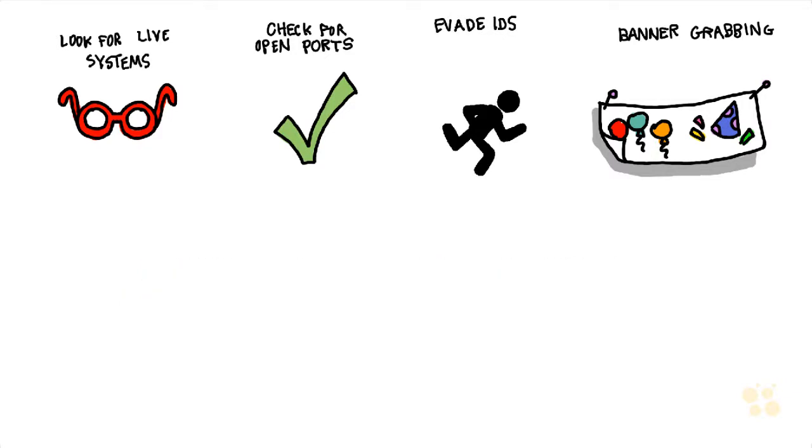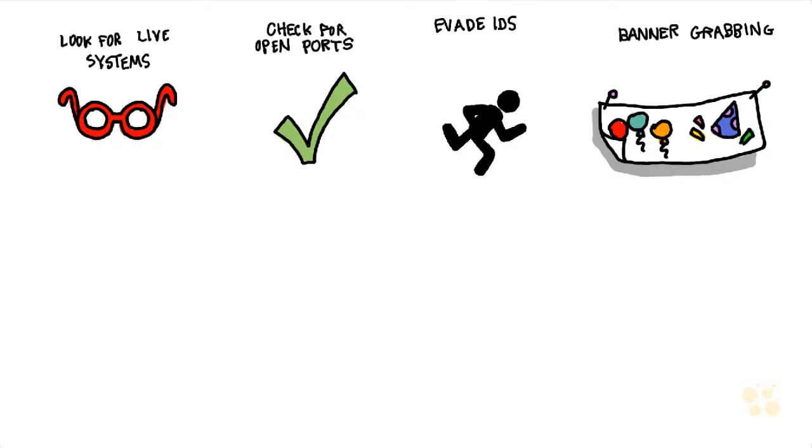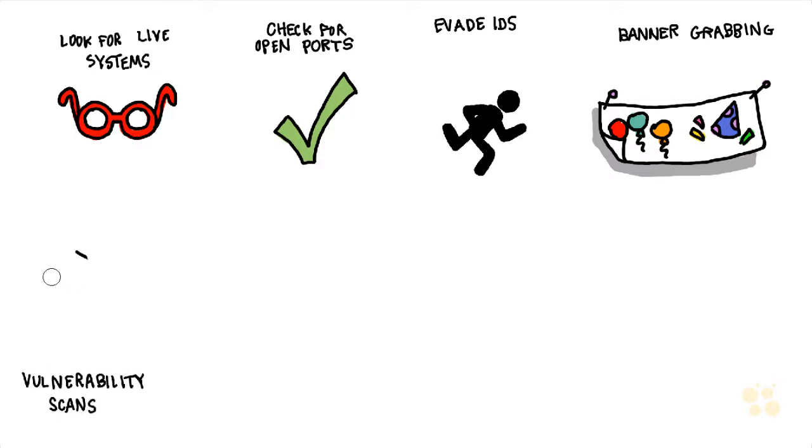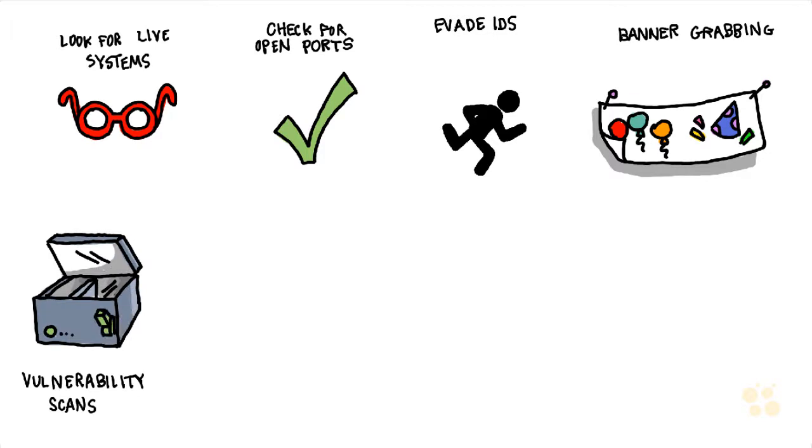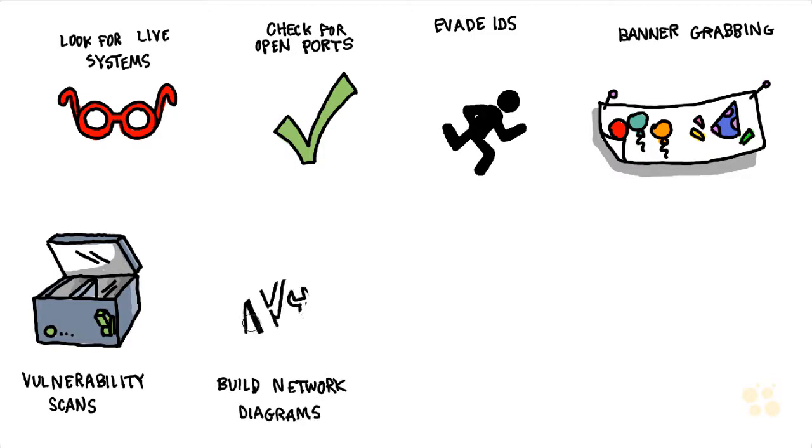With information about what devices are up, what services are running, and potentially what versions and applications are running, we could then do additional specific vulnerability scanning looking for weaknesses in that system. The reason we want to know about the vulnerabilities specifically is so that we know which exploits to launch that can compromise the system based on those vulnerabilities. Those could be vulnerabilities in the application itself or the operating system itself, or it could be based on a poor configuration of that system or of that application.